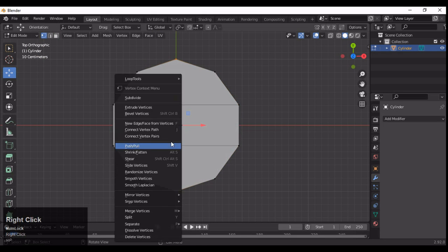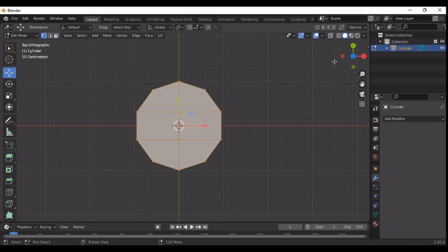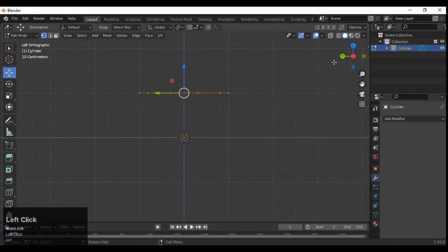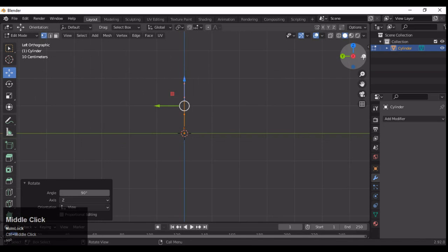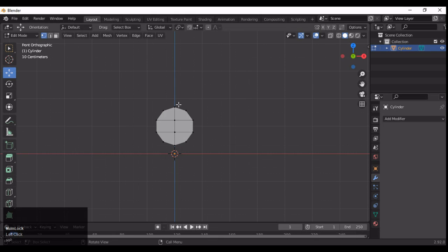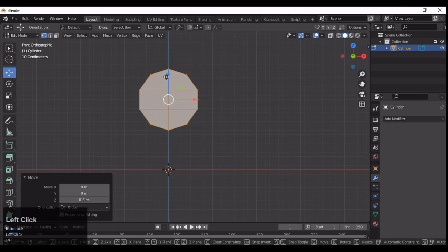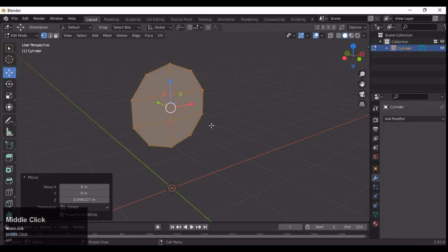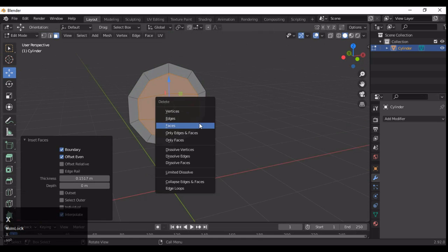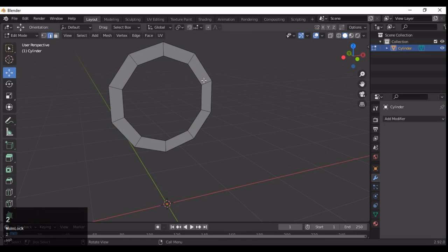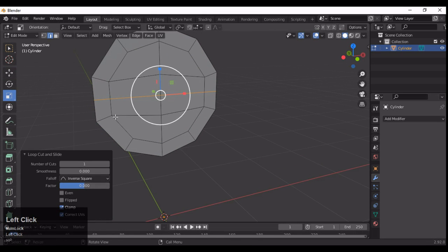Select these faces and then connect vertex path — a simple step — and now you will get this flat plane. Now you need to rotate it 90 degrees and just scale it down to fix it at its right position. Then select everything and press I to insert for the inset operation.